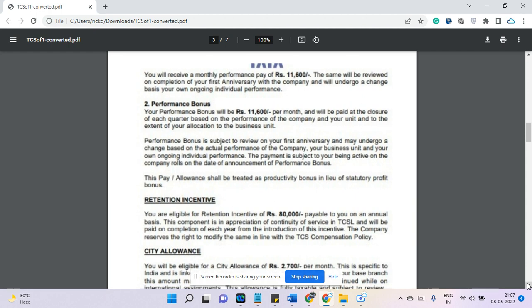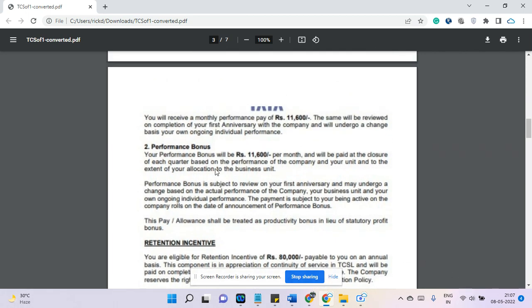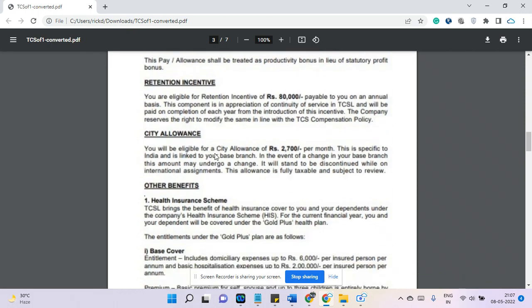There is one more variable pay we'll discuss later. The next component is the retention benefit — a retention incentive of 80,000 rupees paid once a year. This is like a bonus for staying with the company. This may change over time, but as of now it is 80,000 rupees for this particular grade. You may also get it in the second and third year, so it continues as part of your compensation — it's not just for the first year. So in total, TCS has three types of variable pay.